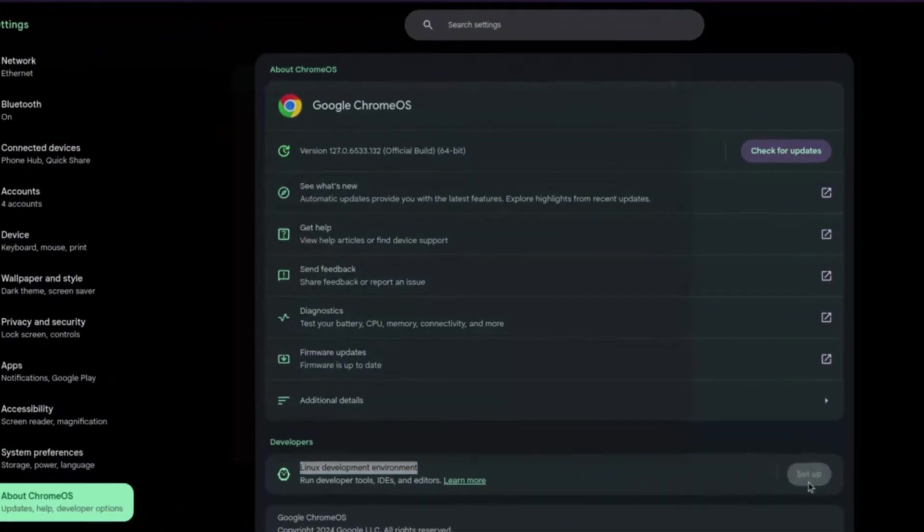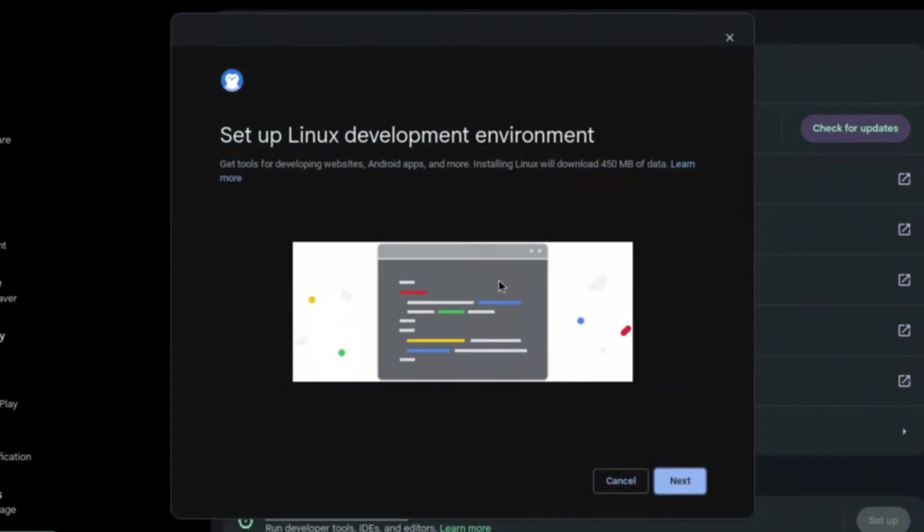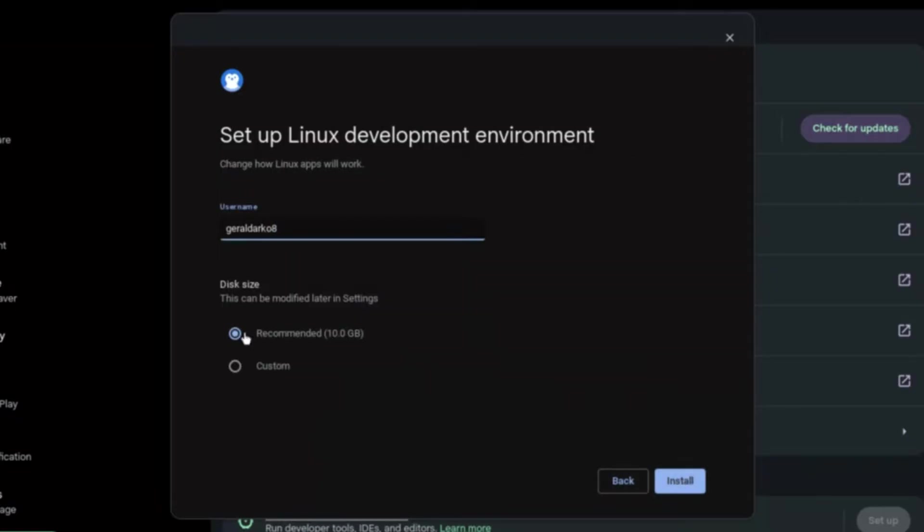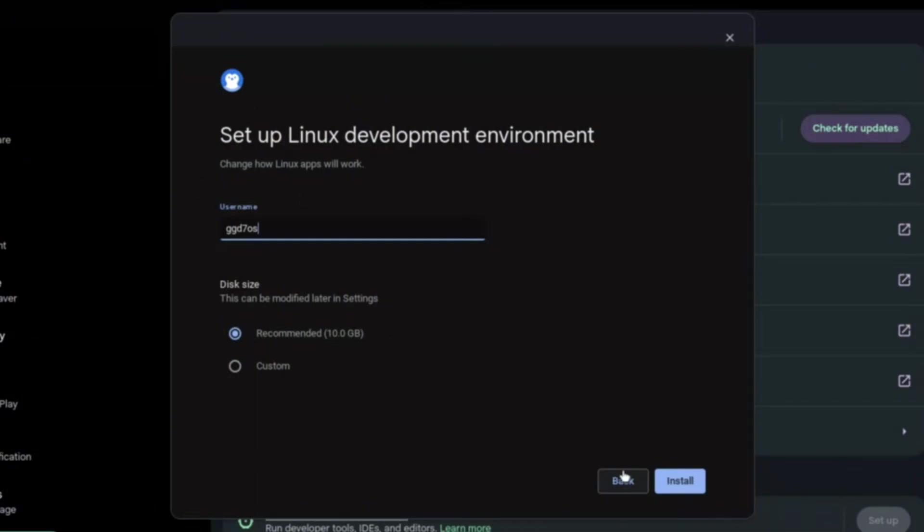Click the Setup button to the right. Once in the interface, click Next. As you can see, it allows you to customize your username, so I'm going to make mine gd7os for the sake of this video. I'm going to leave it on recommended because 10 gigs is just enough for me, and I'm going to click Install.